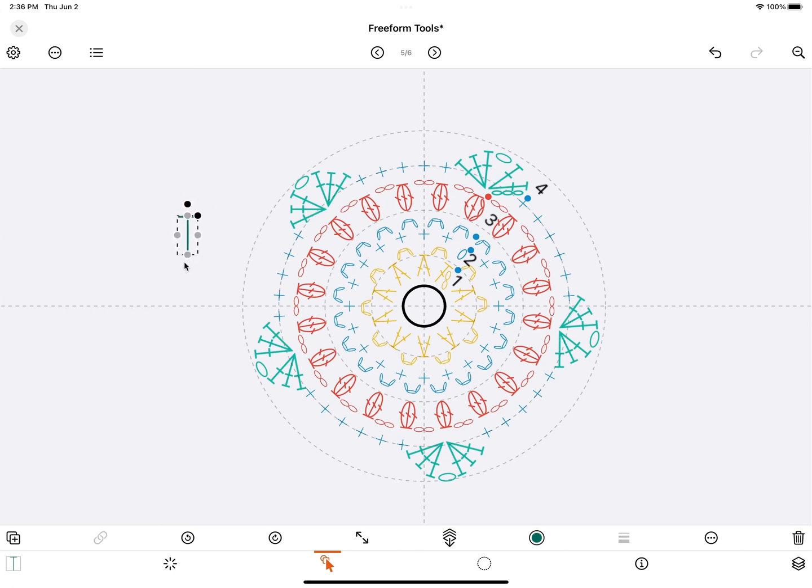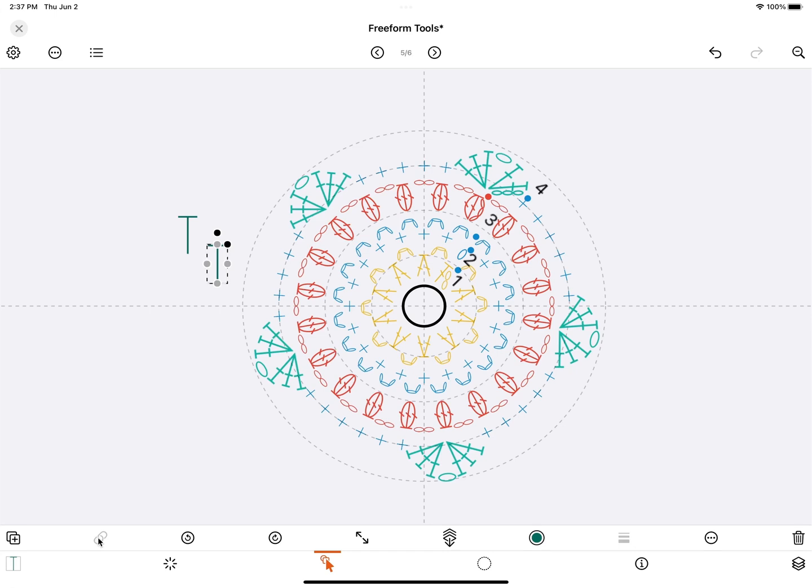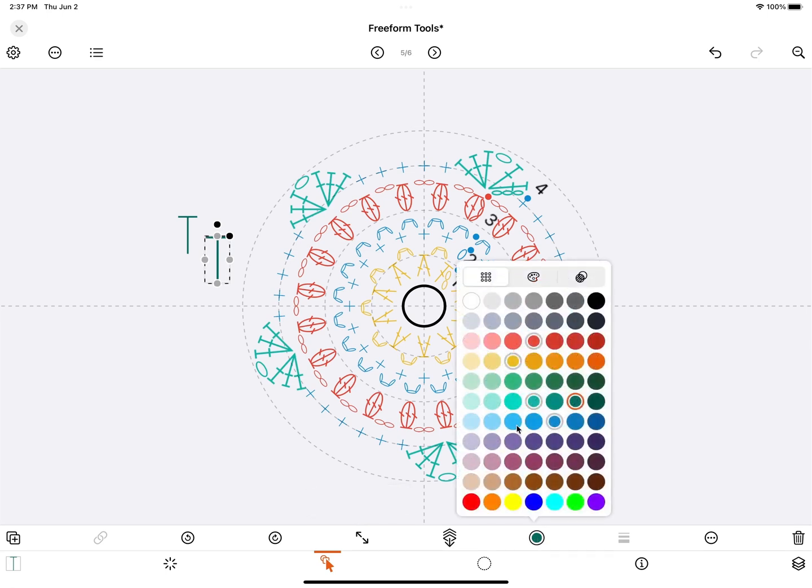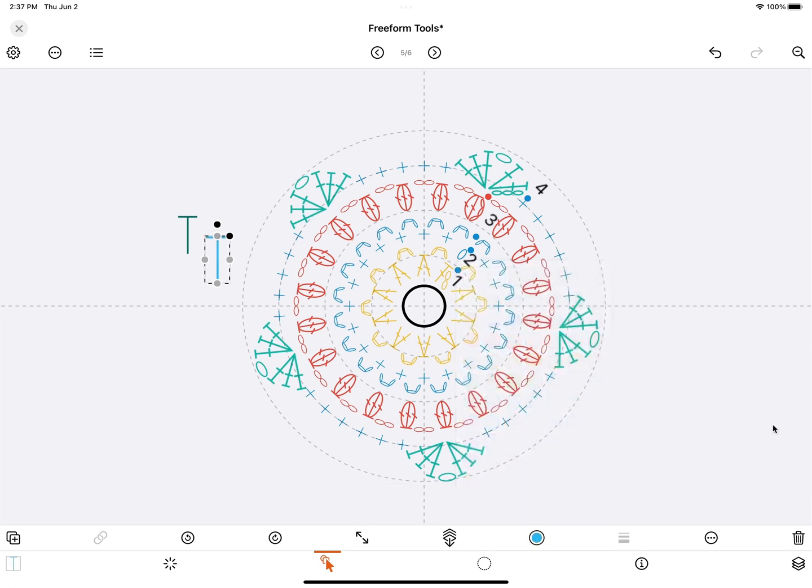When you select an object, you get some extra options at the bottom. The first one here is to duplicate it. This is to group multiple objects together or to ungroup them. This is to rotate it. This is to scale it, so this is the same as using the handle here. This is to send an object to the background. You can change the color, and here you have some extra options. These options are dependent on the kind of object you have currently selected.